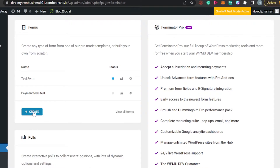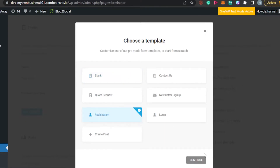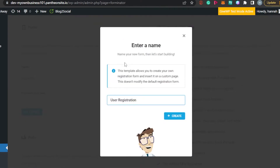Let's start with the process of creating our form. In Forms you will find the option to Create — click on Create. Now we have to choose a template. We have a blank template, contact us, quote request, and then the Registration Form. I'll click on Registration and Continue. Now enter a name for your form — I'll add 'Test' so I know this is the test user registration form. Click on Create.